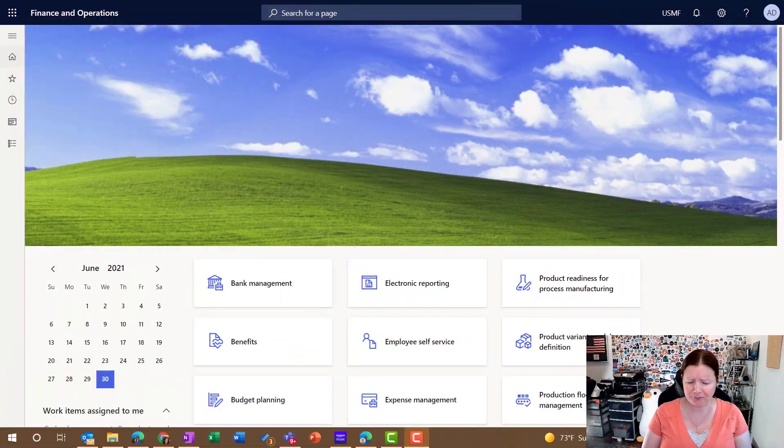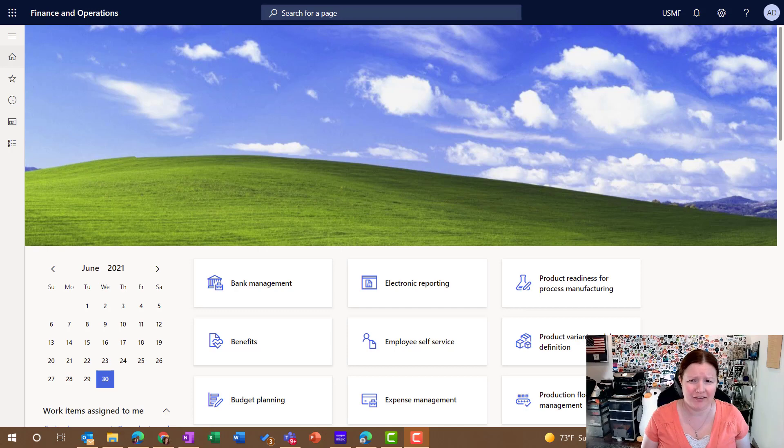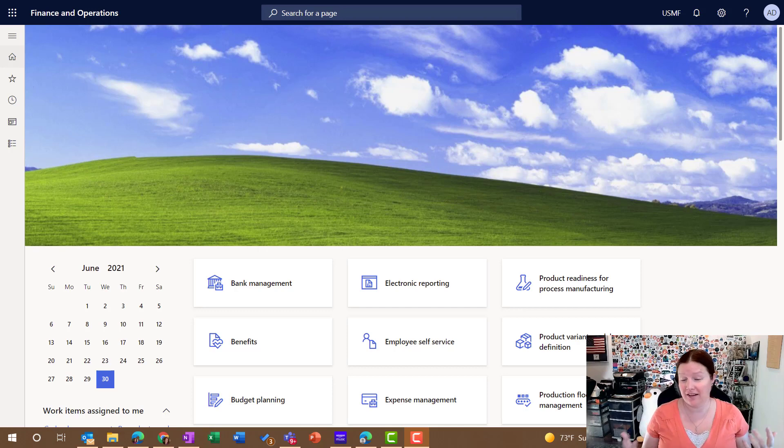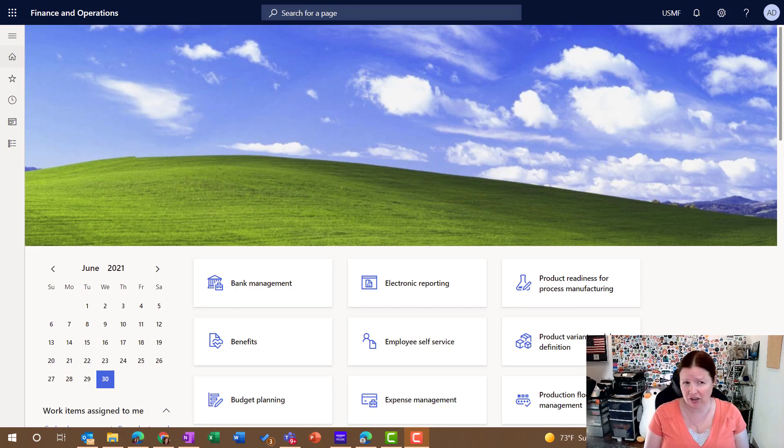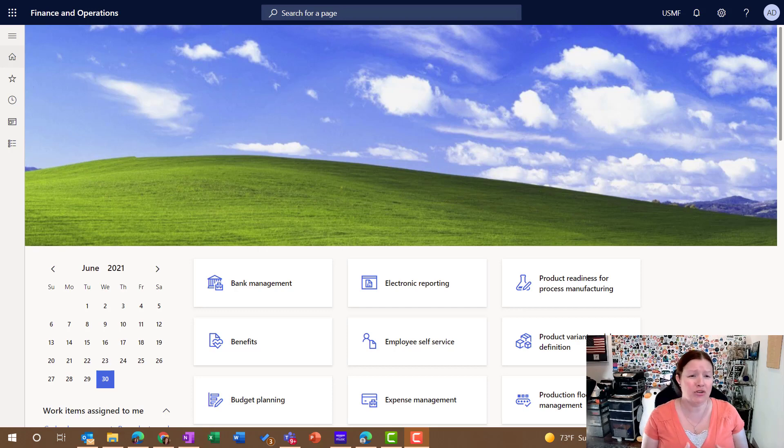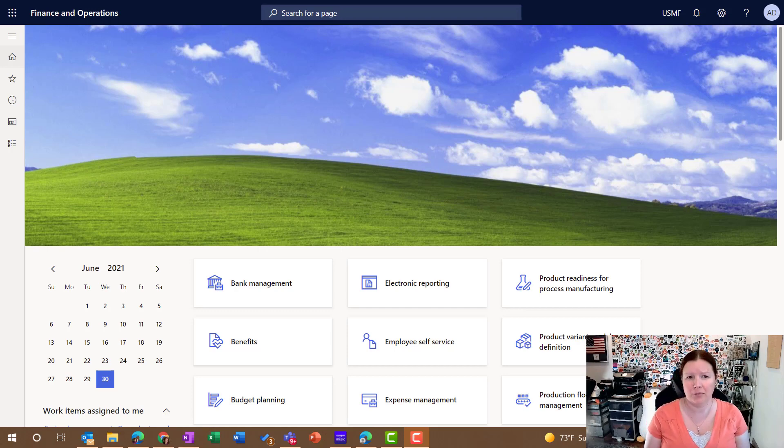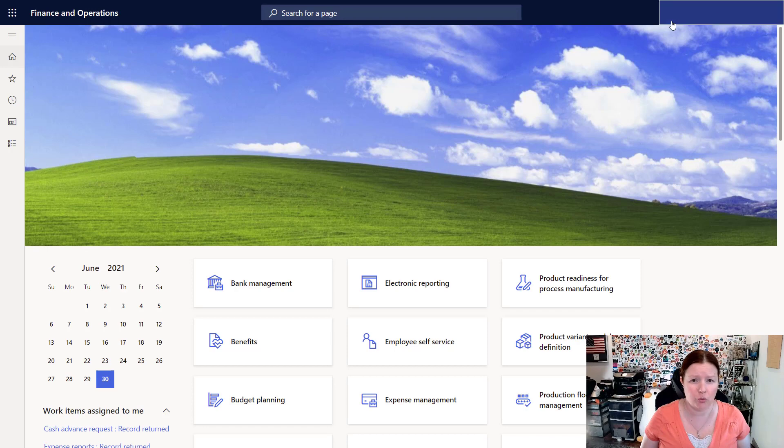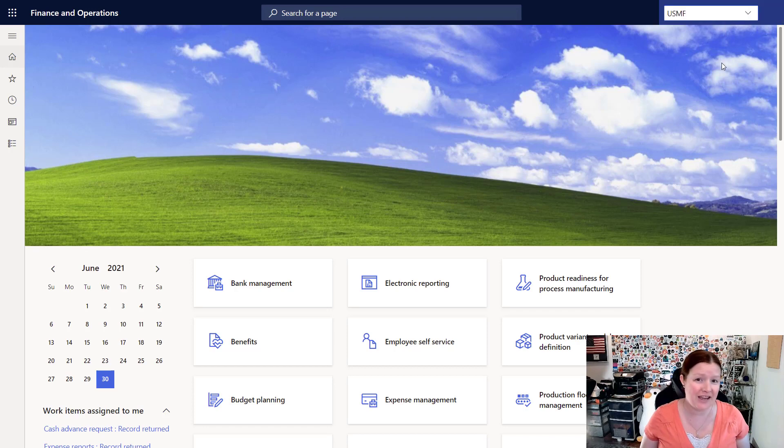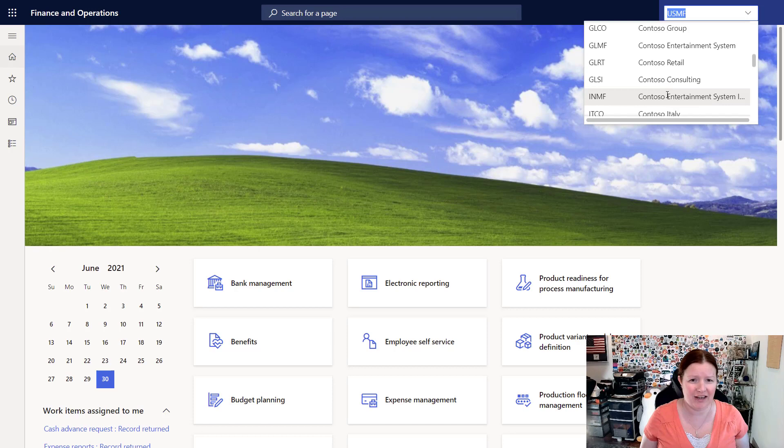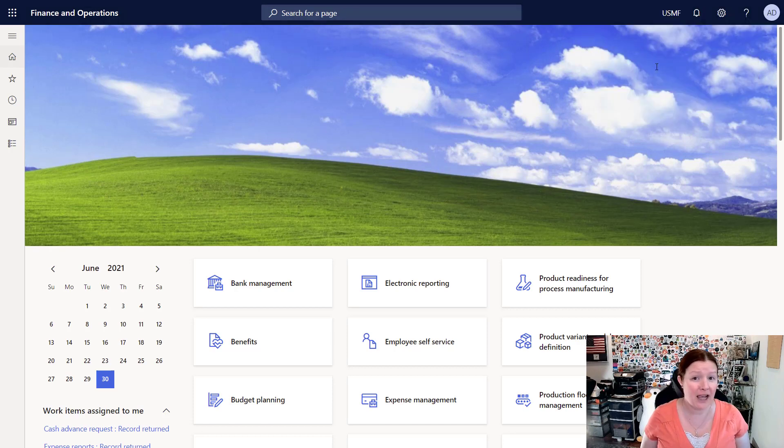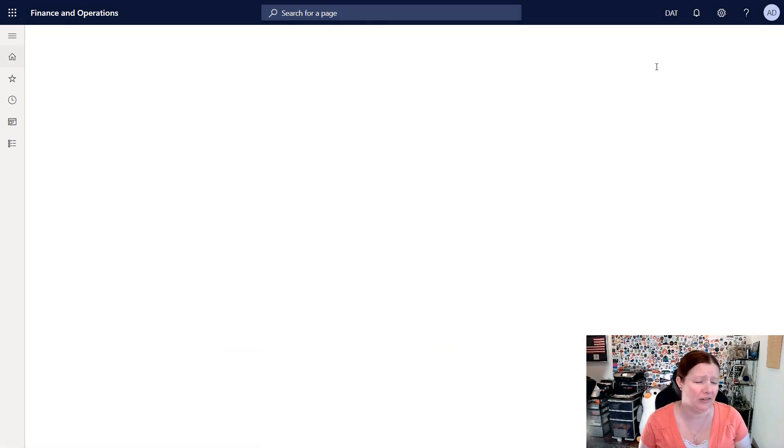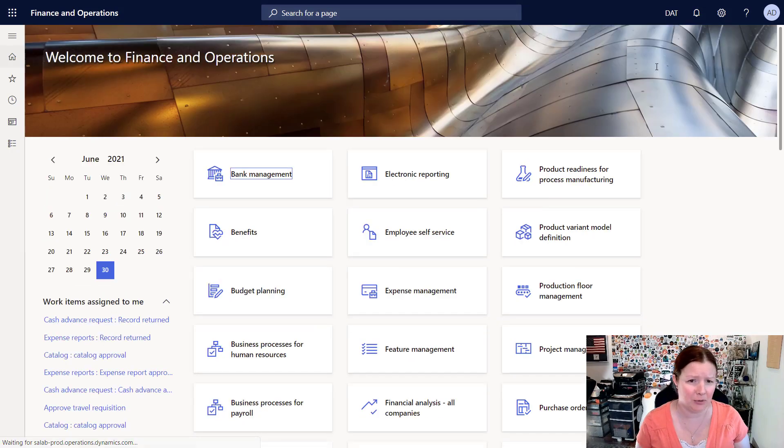So we're just going to dive right into this and I'm going to walk you through the process. Now if you're just starting with a brand new installation of Dynamics 365, if you choose not to install any demo data, your system will start off with just one company called the DAT company. This is the default data company that's provided out of the box when you don't install any demo data.